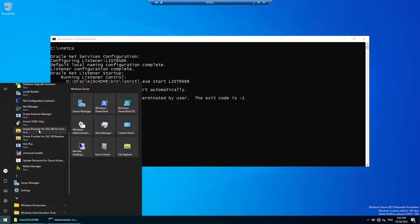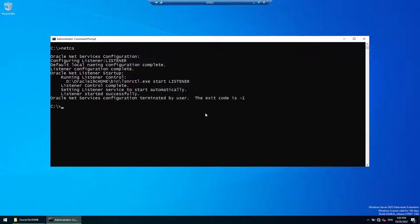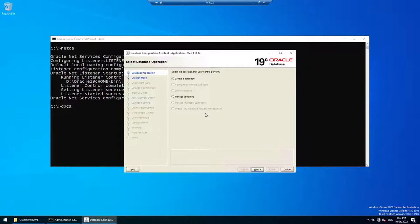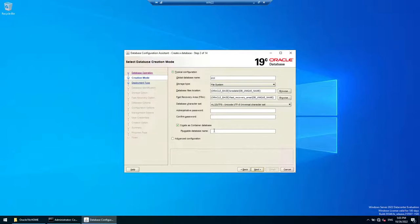To create the database, launch the Database Configuration Assistant — DBCA. You can launch it from the Start menu or by typing 'dbca' in the command prompt. This utility allows you to create a database, delete an existing database, manage templates, and other options. We'll choose 'Create a Database' and click Next.